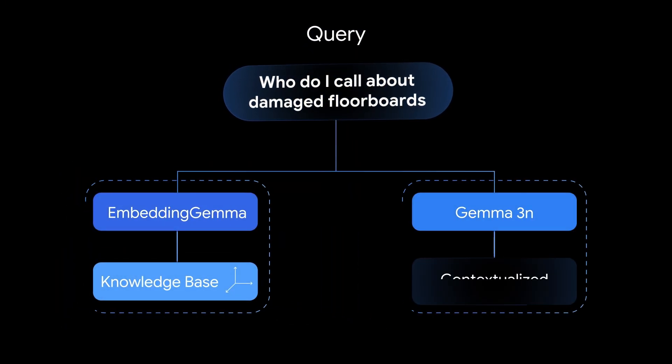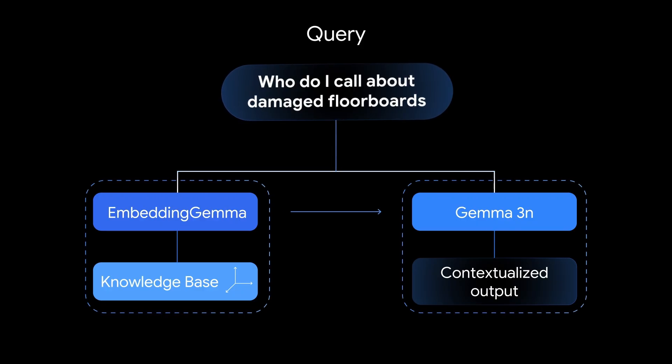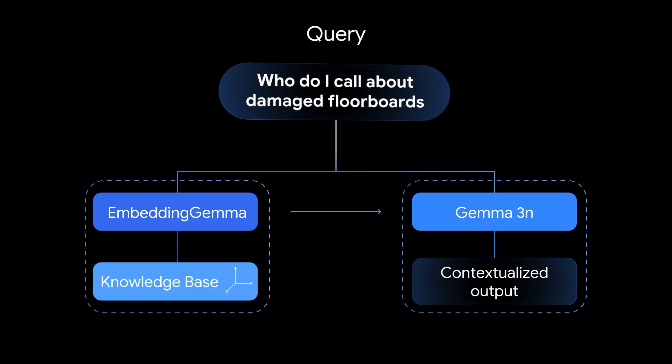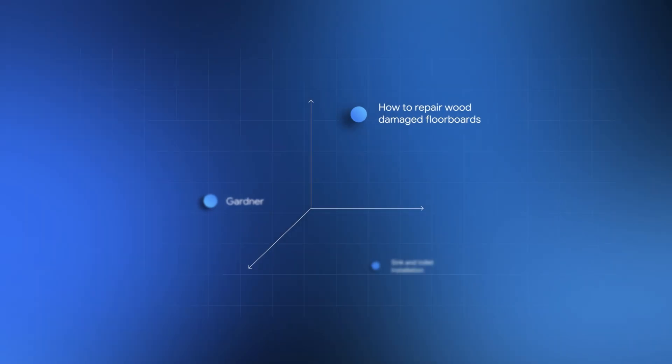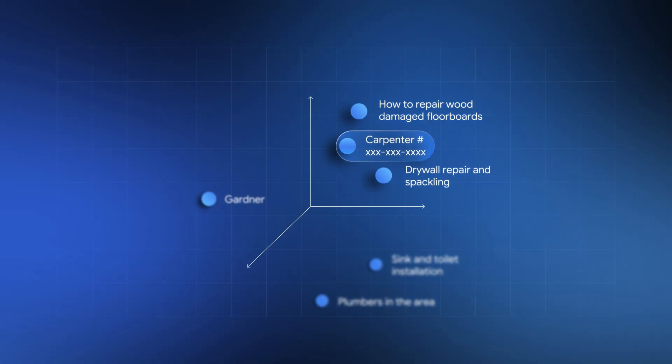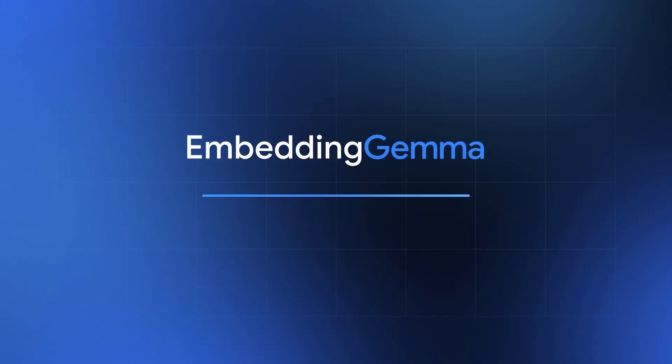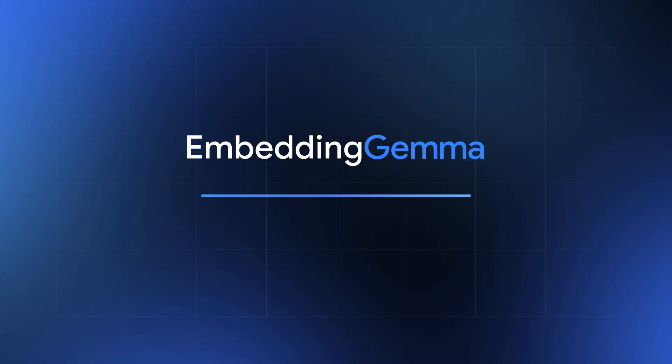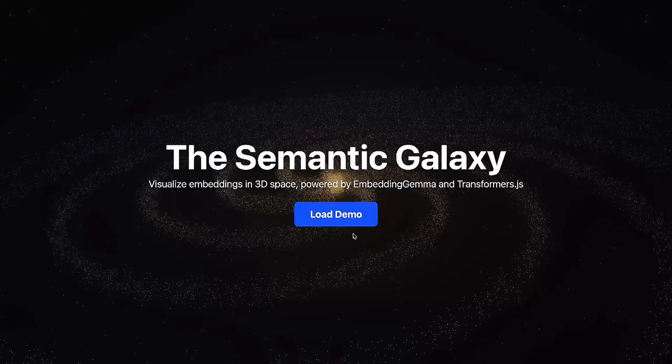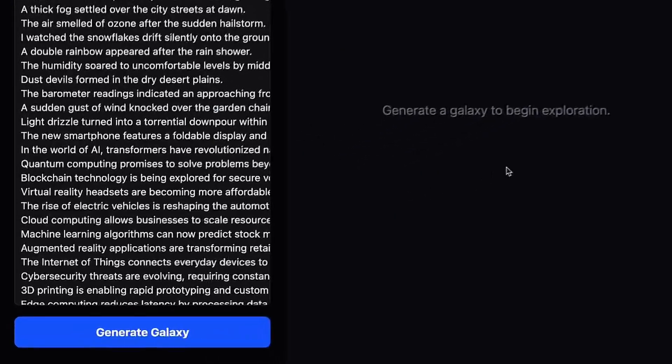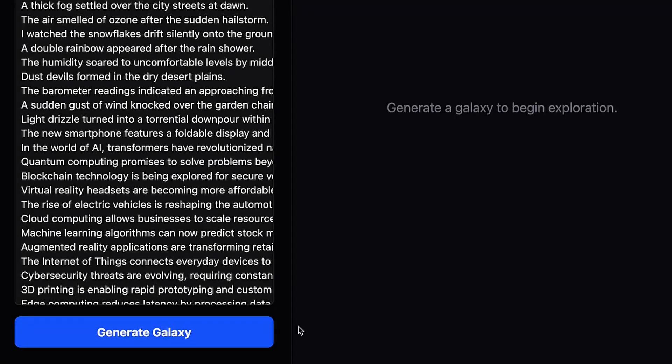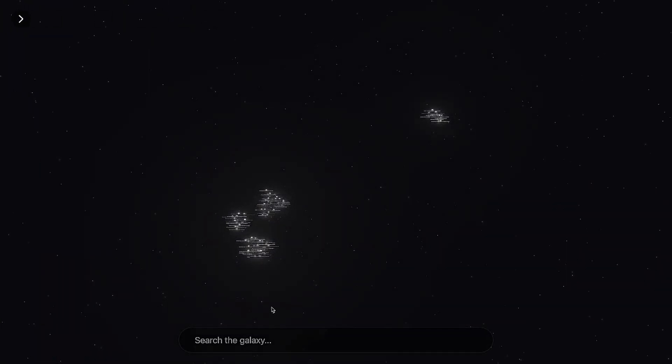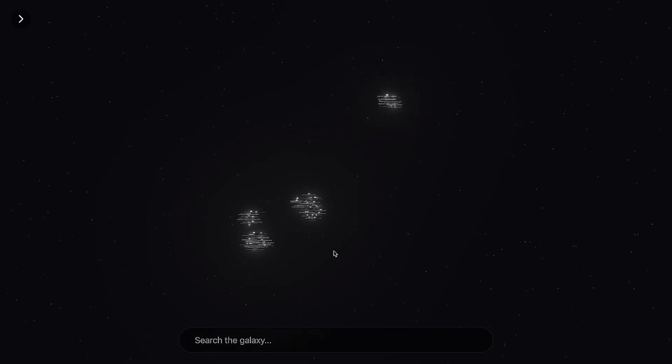But here's the catch: most embedding models are either too big to run locally or too generic to work for your data. That's where Google's brand new Embedding Gemma changes the game. At just 308 million parameters, this tiny beast can run offline on your laptop or even your phone while still beating models twice its size on industry gold standard benchmarks.